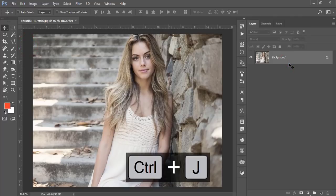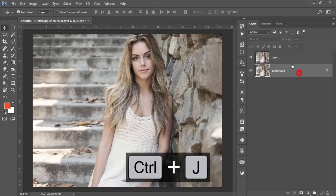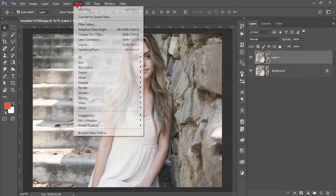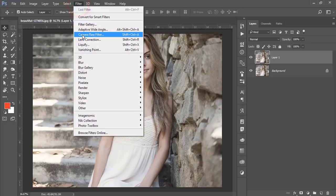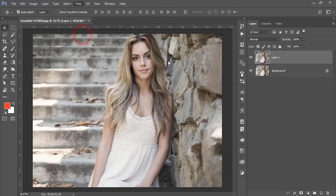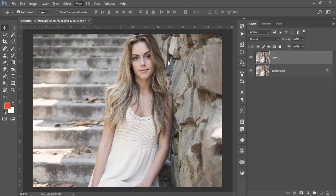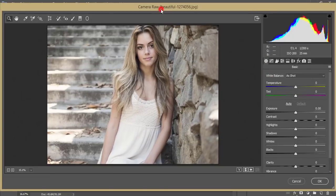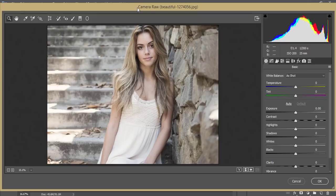First make a copy by pressing Ctrl+J. I'm just taking it like a backup layer. Then go to filter and camera filter. This one is the plugin of Photoshop Creative Cloud version. You can use this one as well in CS versions, but you have to install that manually for the CS version. If you are the user of the Creative Cloud version, you are getting this one automatically or by default in your version.